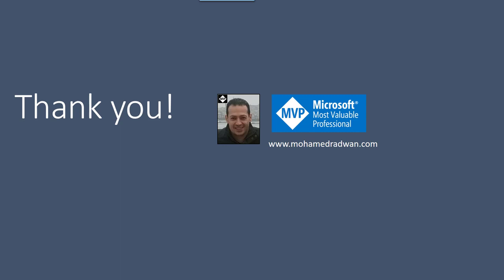At the end, thank you for watching this video. And please if you have any question, don't hesitate to contact me on my blog mohamedradwan.com. Thank you.